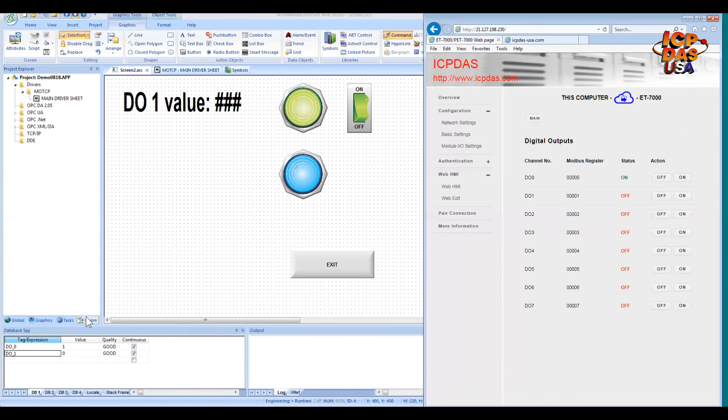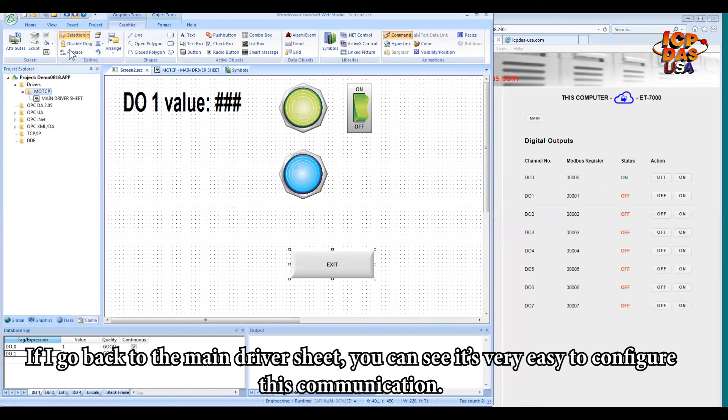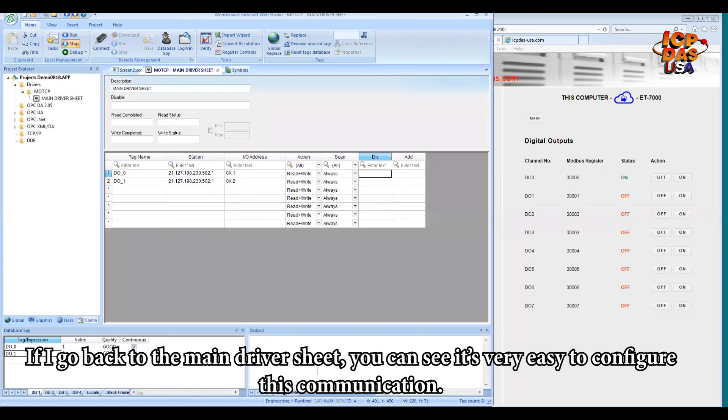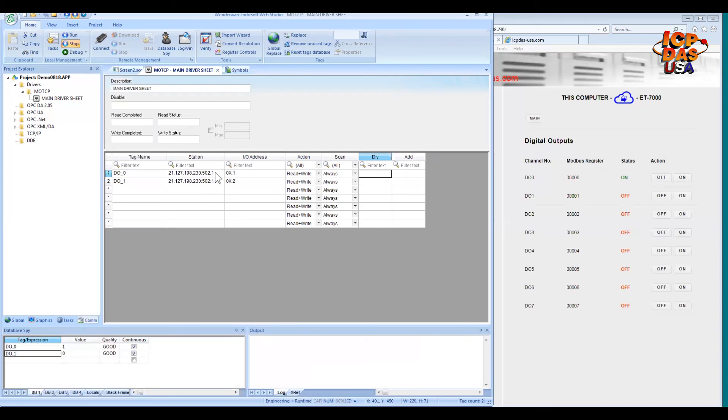If I go back to the main driver sheet, you can see it's very easy to configure this communication. So in this table, I'm just showing the tag name. So this is the station address, your remote I/O device or Modbus slave. And this is the I/O address. And because the digital output is an output, the I/O address would be 0x or 1x.